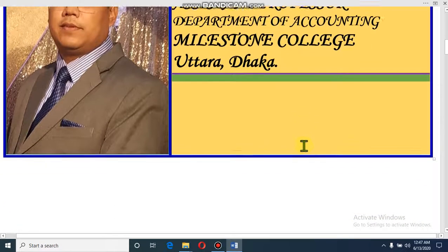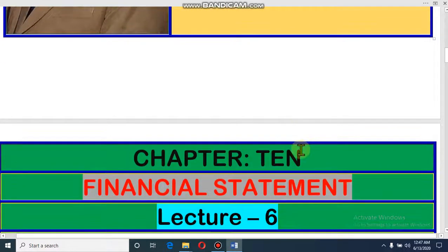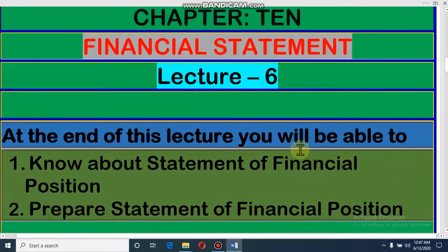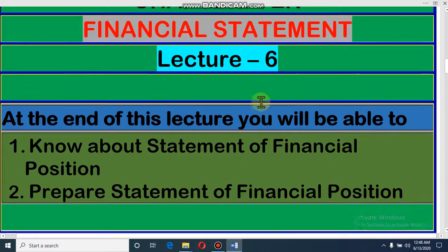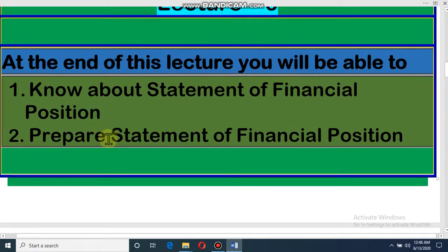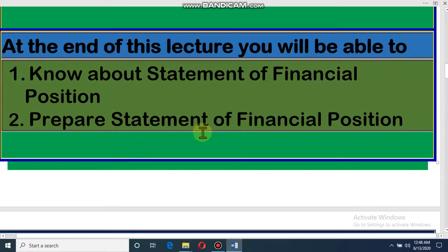Dear student, today we will discuss Chapter 10, which is Financial Statement. This is our sixth lecture on this chapter. At the end of this lecture, you will be able to know about the Statement of Financial Position and you can prepare a Financial Position.